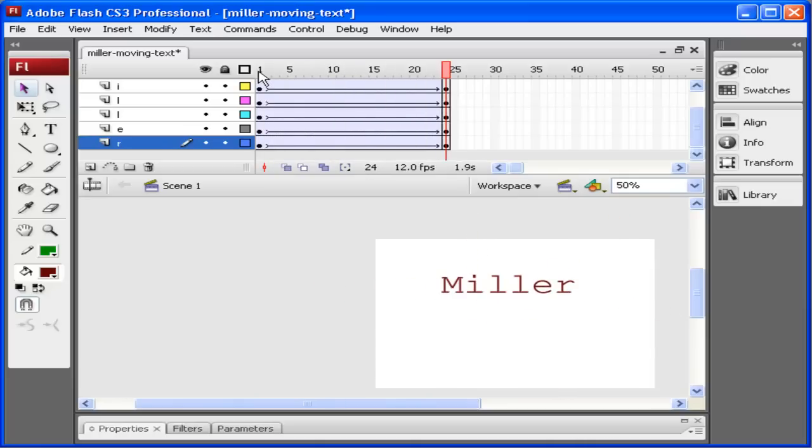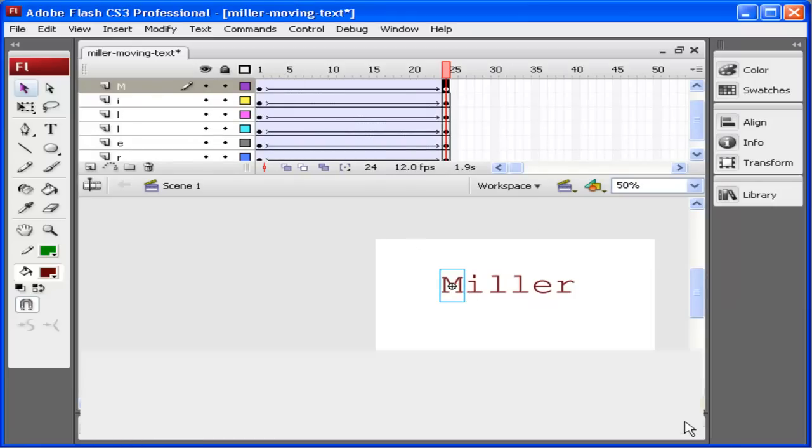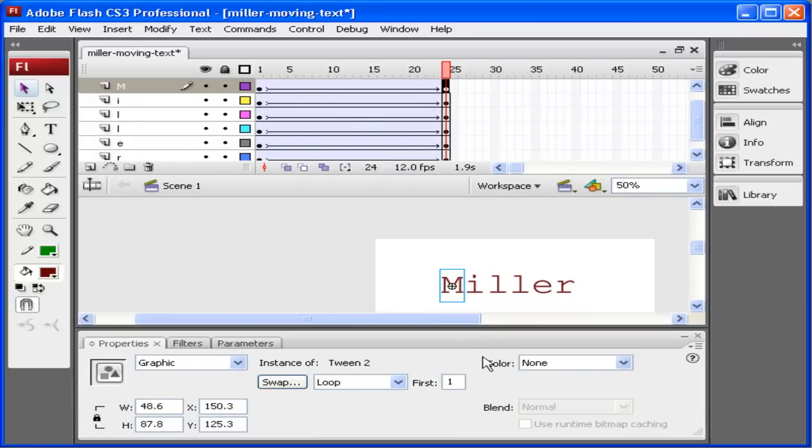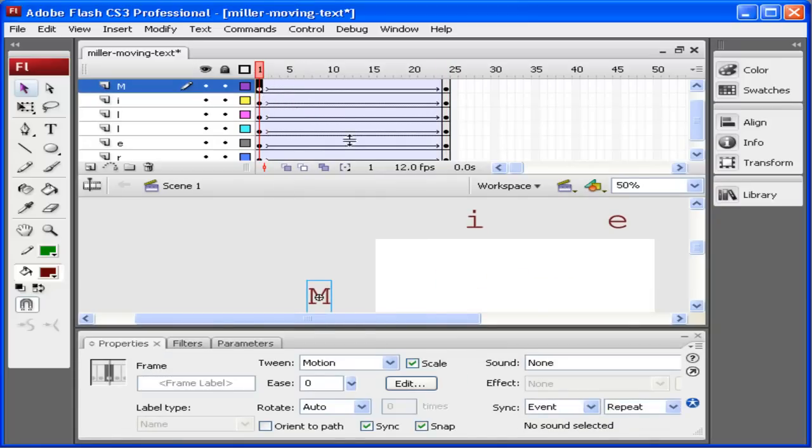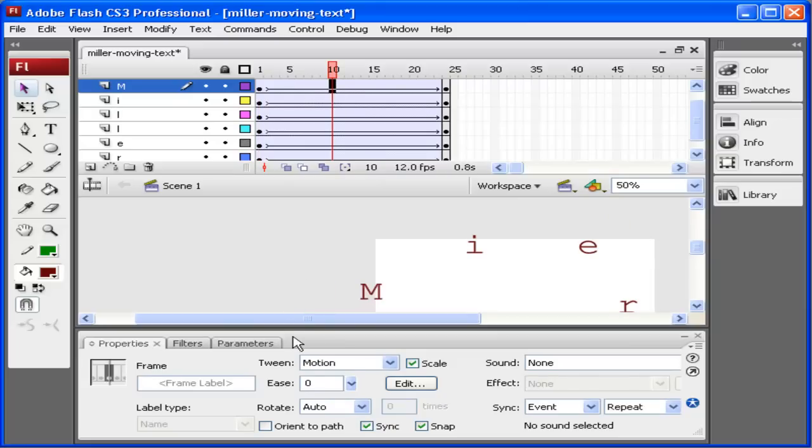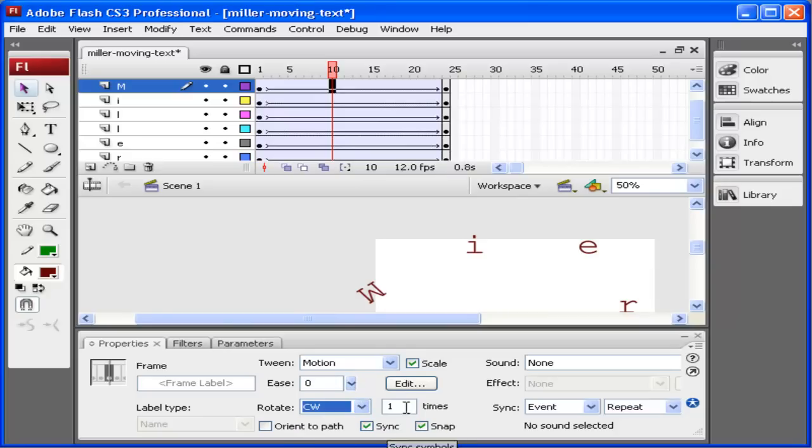I can also do other things if I select a letter and go down here to the properties panel. Actually, I'm going to click on the first frame. If I click somewhere inside of the tween, it shows me the motion tween. It says scale, it says ease. Ease is how fast it goes in or out. And it also says rotate. I'm going to change this to rotate clockwise one time.